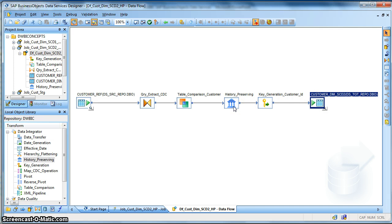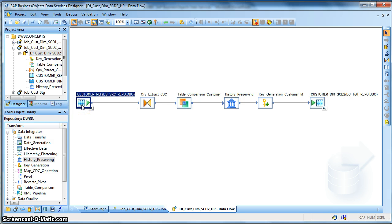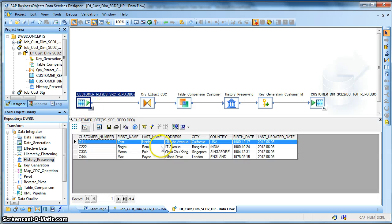So now let us check what's in the mapping. This is my customer reference, my source table, and let us first view the data.